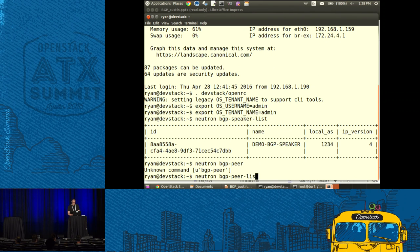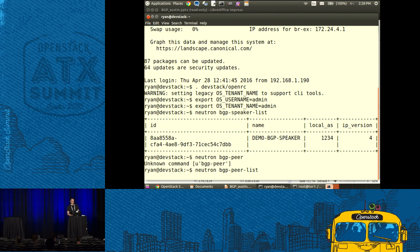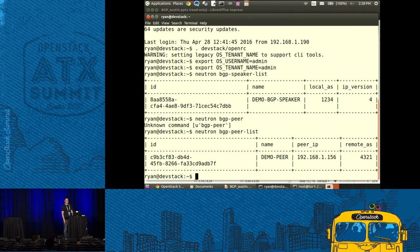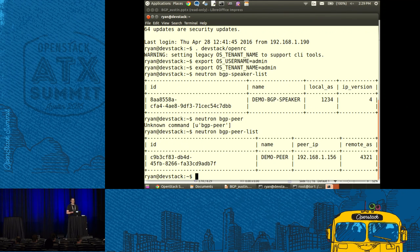You can see I've created a BGP speaker with a local AS of 1234 — that's the autonomous system I've created for my cloud. This BGP speaker is speaking IPv4 routes, though we do support IPv6 as well. We've tried to keep support equivalent for both address families.